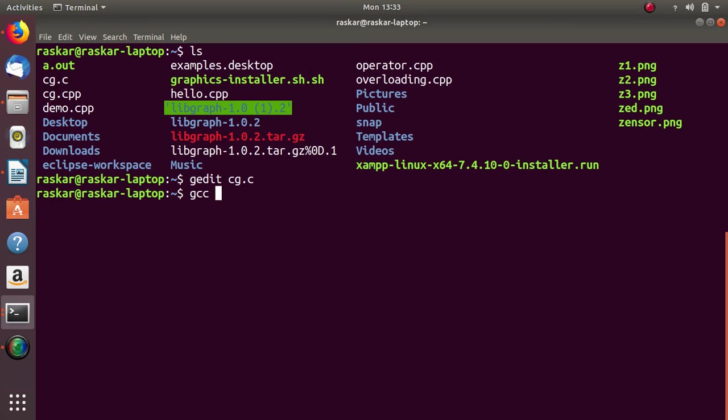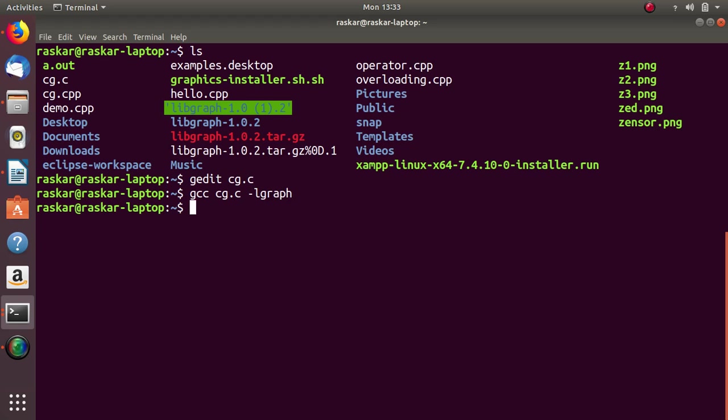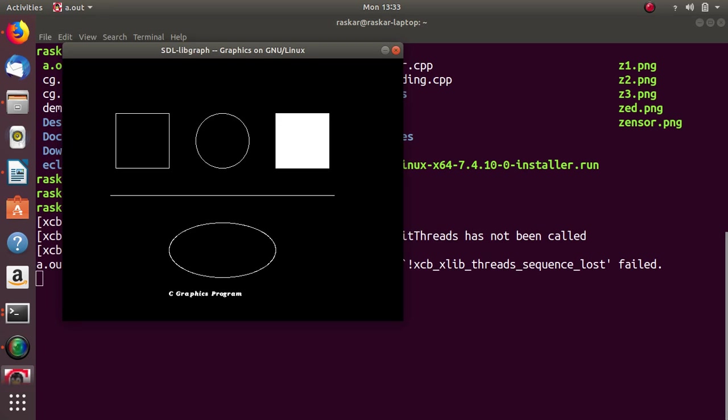gcc program name space dash l graph. Now, executable file is created a.out. To execute that, we have to use dot slash a dot out. Now, this is the output of this program.